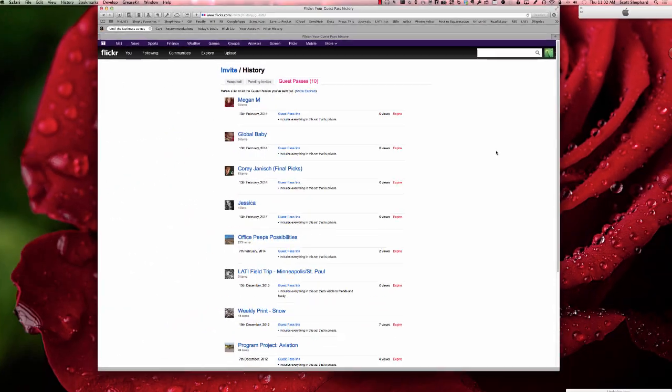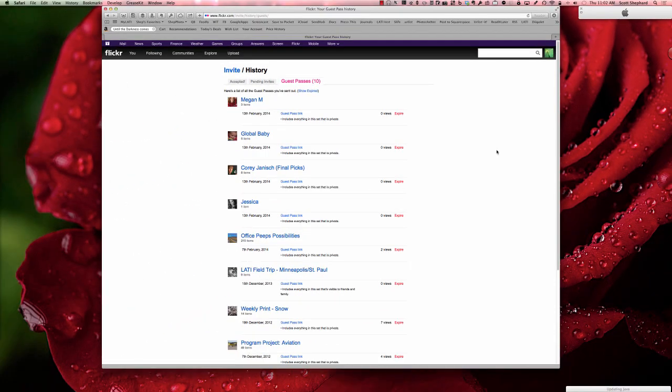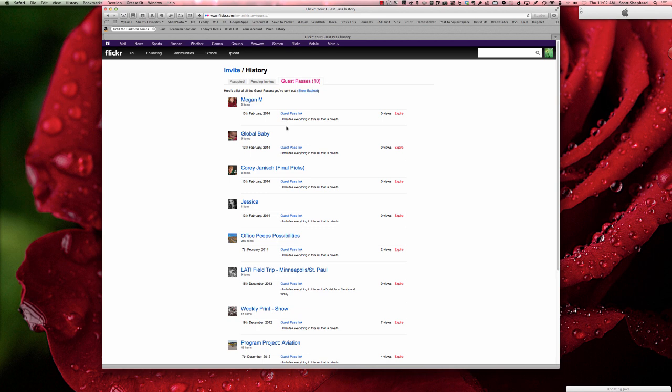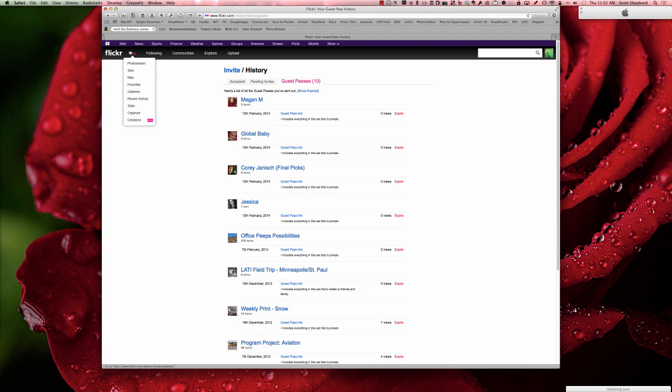I also want you to notice that you have guest pass history. One of the nice things about the guest pass is that the people you've shared the link with will be able to see the pictures, but if you've decided it's time for them to become totally private again, you click expire, and even those who do have the guest pass will not be able to see those photos. So this is a great way to protect your photos.